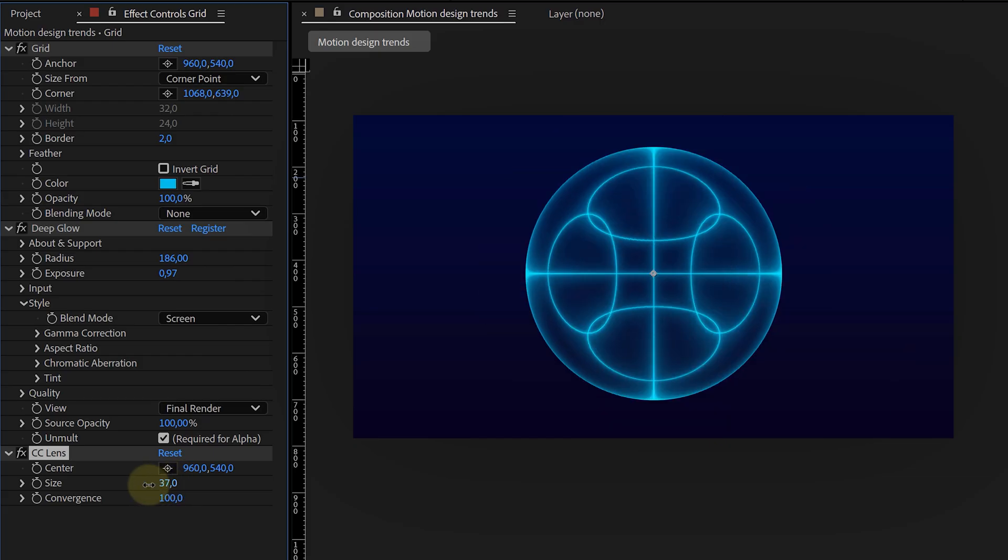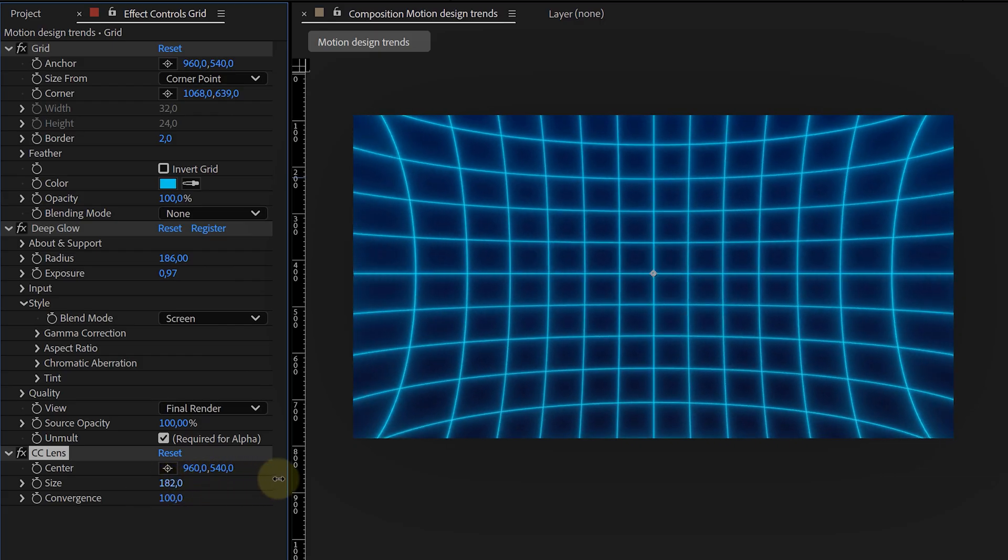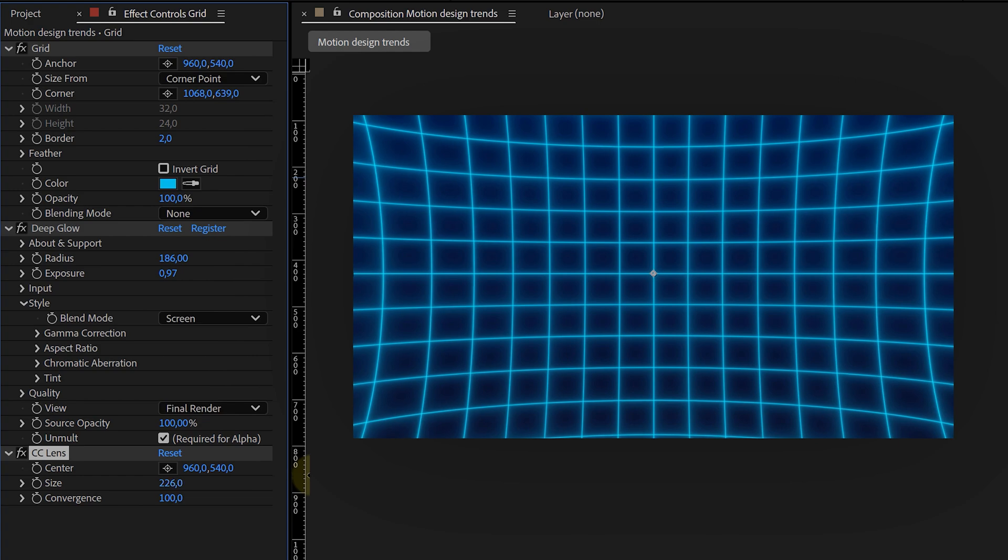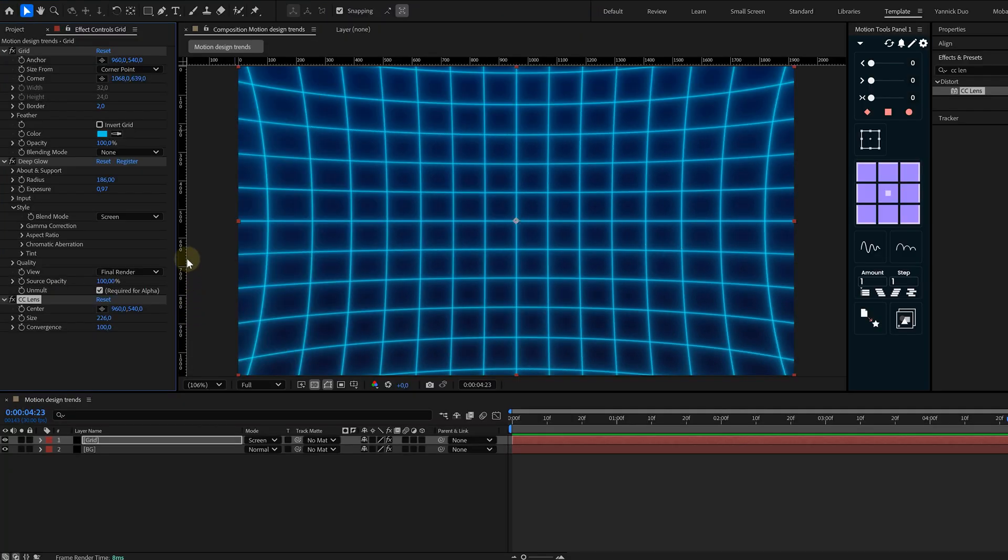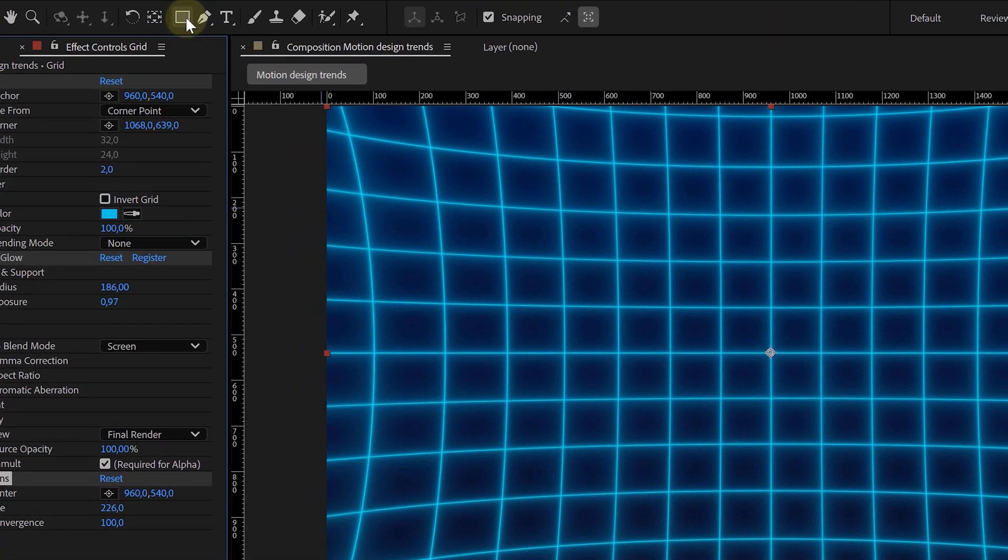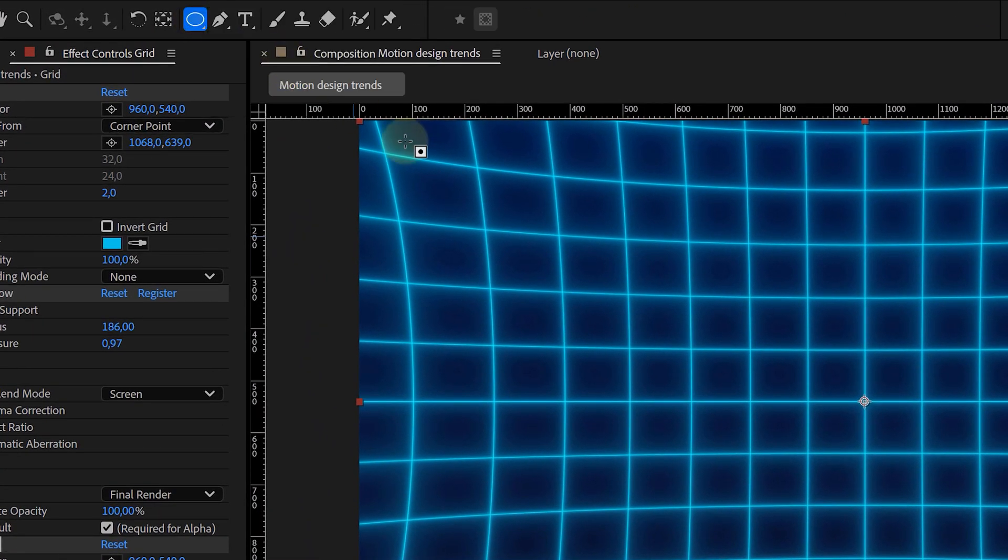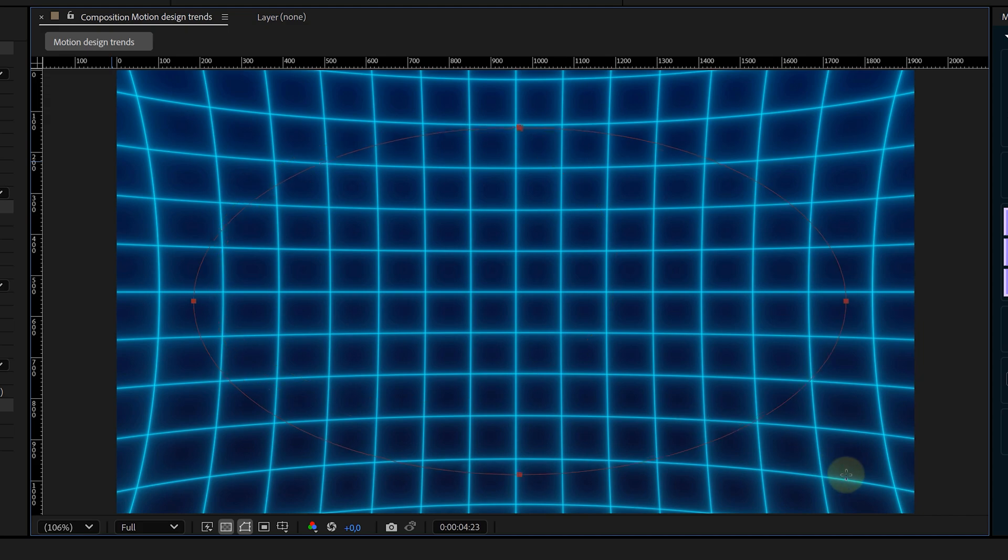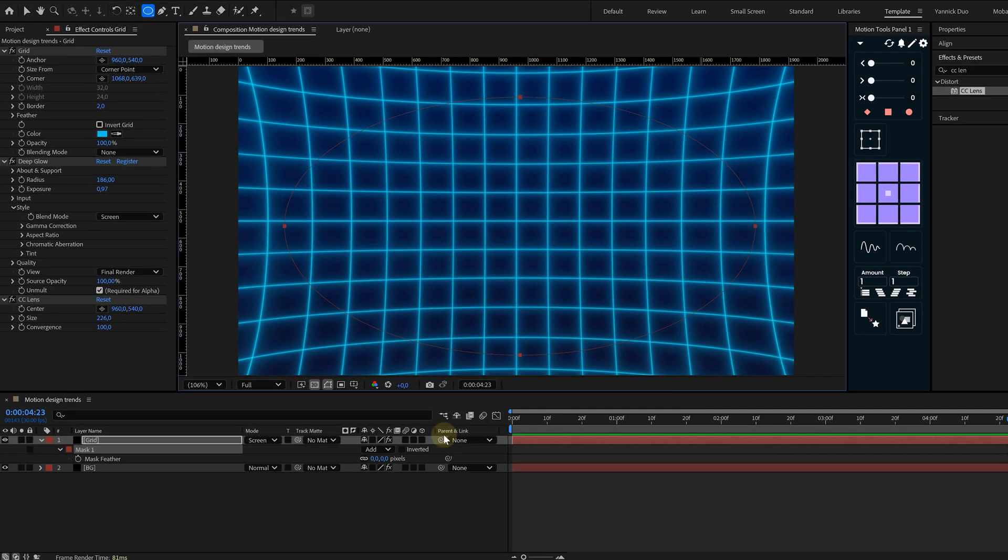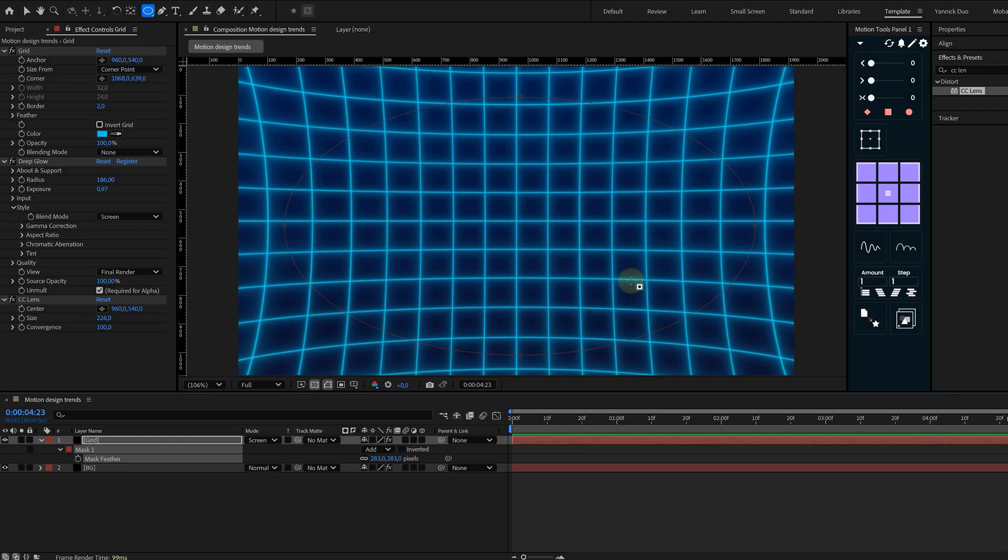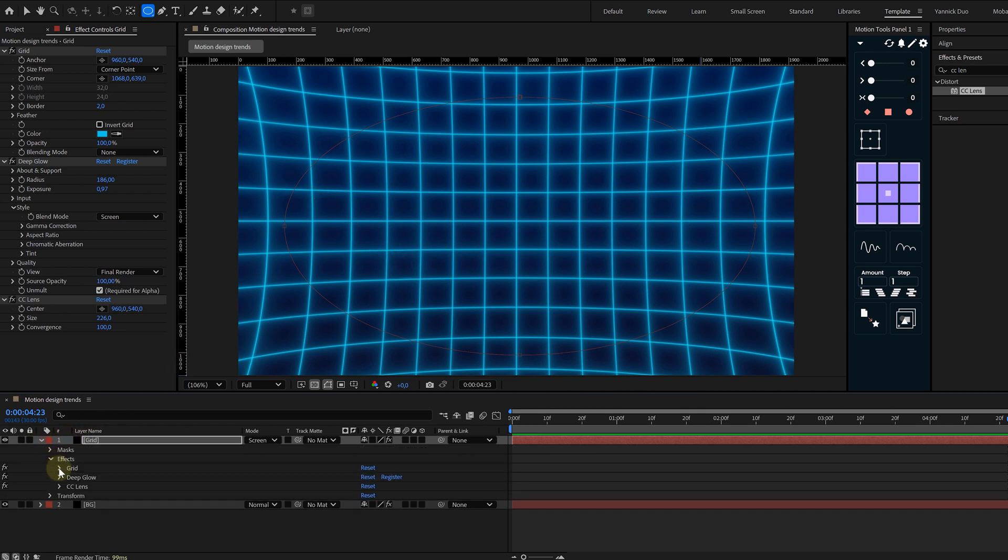And for that extra retro distortion, I slap a CC Lens effect on it. Again, tweak the settings to your liking. Want to make it even cooler? Let's mask the grid a little bit. Grab the ellipse mask tool, draw a mask over the middle of the grid and feather it out. But wait, nothing happened.